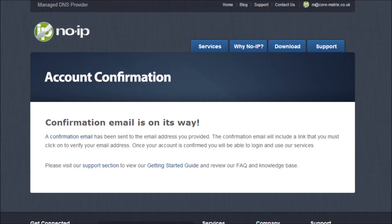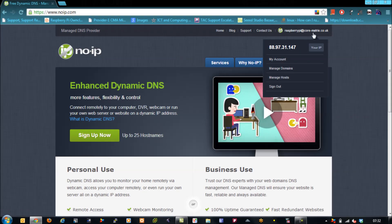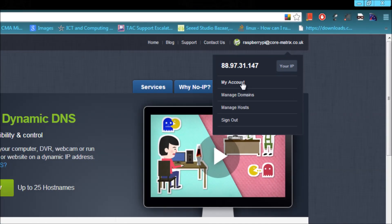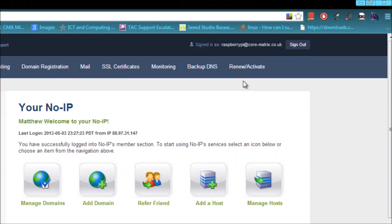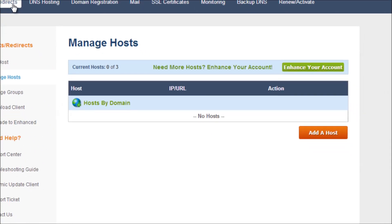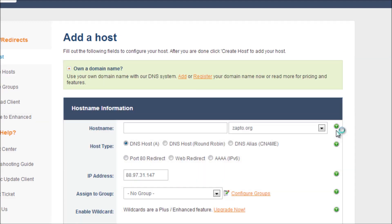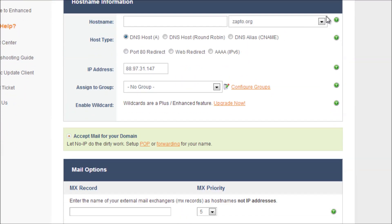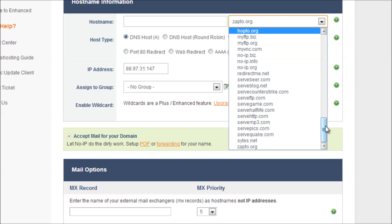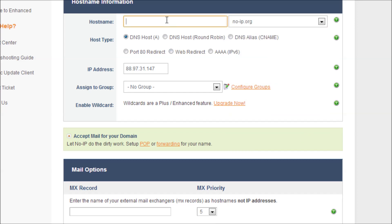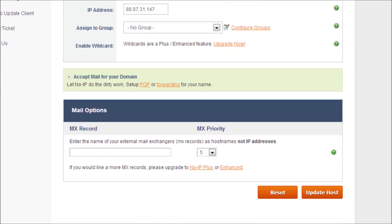Now we need to configure the dynamic DNS, so we're going to log into our account and go to host/redirects, and we're going to create our dynamic host. You need to choose your domain, and there's a selection of free ones. I'm going to use no-ip.org and I'm going to put in my hostname or subdomain as pibeginners. So that's automatically picked up my external IP address.